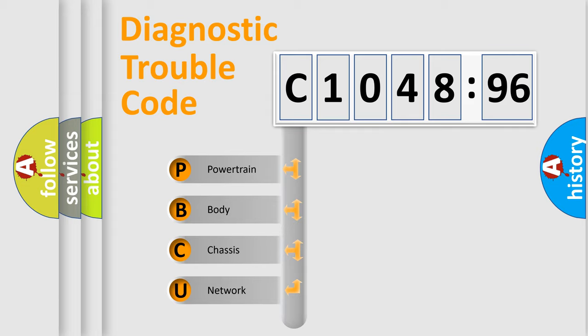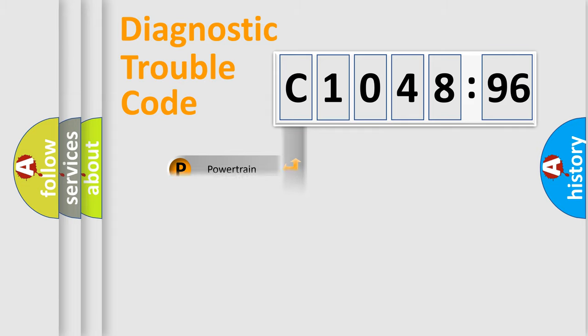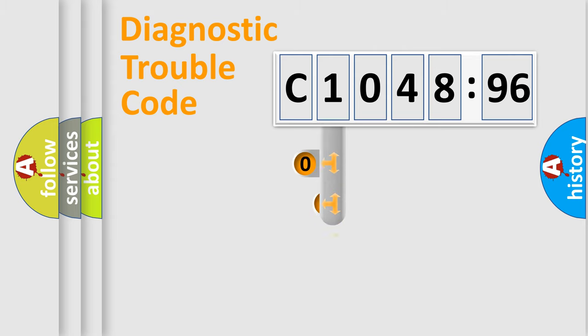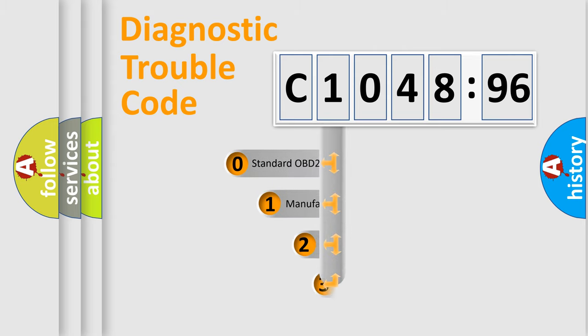We divide the electric system of automobile into the four basic units: Powertrain, Body, Chassis, Network.